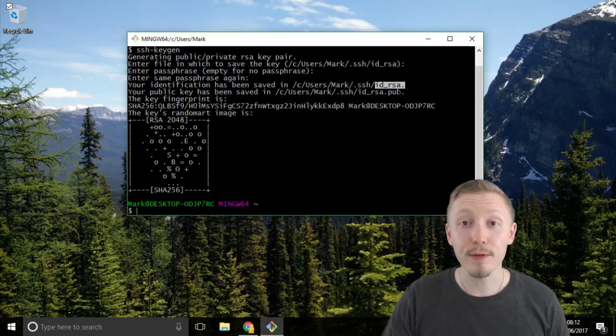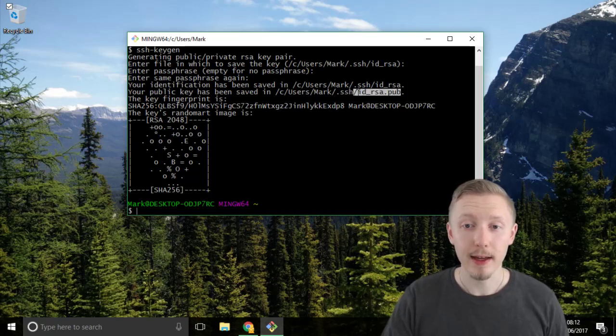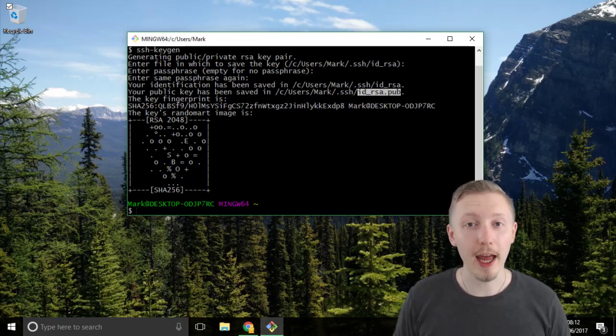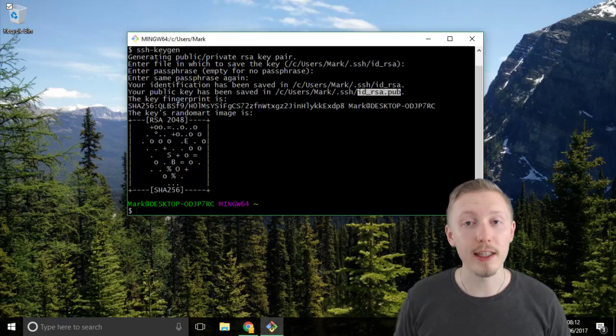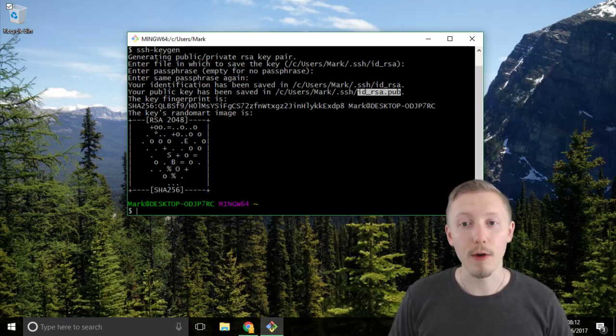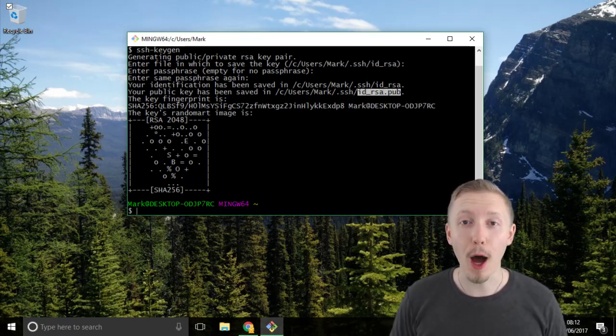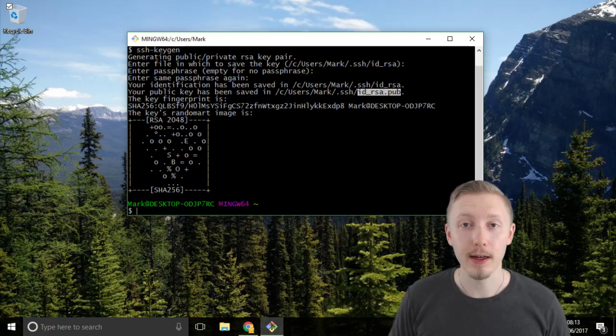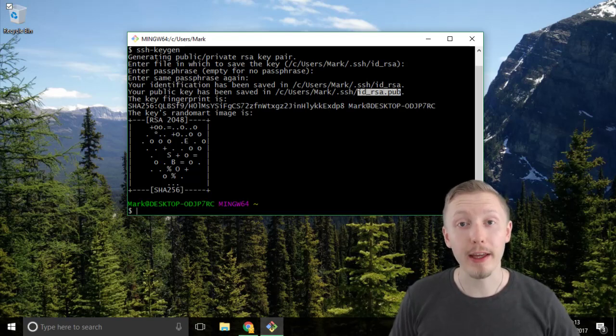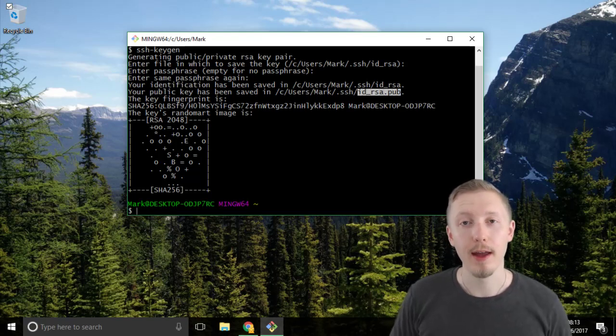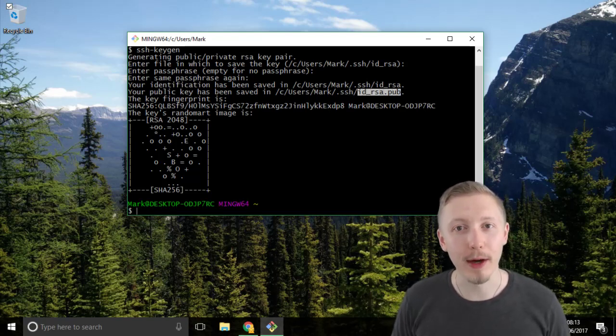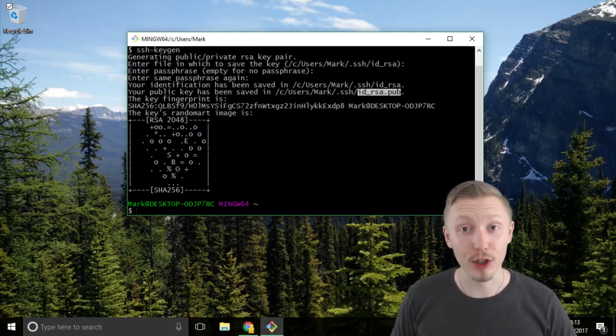The second file is a public key. This is the key that you can share with the services that you want to connect to. So for example we're going to be adding this public key to our GitHub account and we'll also be adding it to AWS in the future lesson.